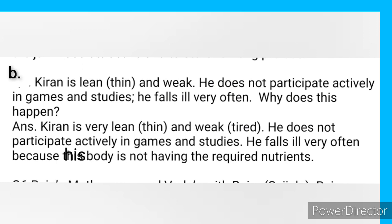Next question: Kieran is lean, thin and weak. He does not participate actively in games and studies. He falls ill very often. Why does this happen? Answer: Kieran is very lean, thin and weak. He does not participate actively in games and studies. He falls ill very often because his body is not having the required nutrients.